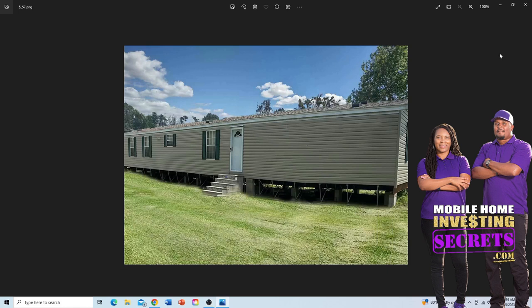I want to talk about locating the VIN number and the data plate on a mobile home. This is important in mobile home investing because you're going to deal with some unscrupulous people who may try to sell you a mobile home that's not theirs, or the paperwork wasn't done correctly. You have to match up all the information to make sure that the mobile home you're purchasing is what they say it is — the VIN numbers match, the data plate matches.